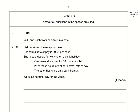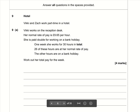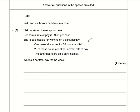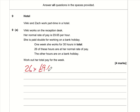Section B, question nine. She has worked 26 hours at her normal rate of pay of £9.65. 26 times £9.65 comes to £250.90.